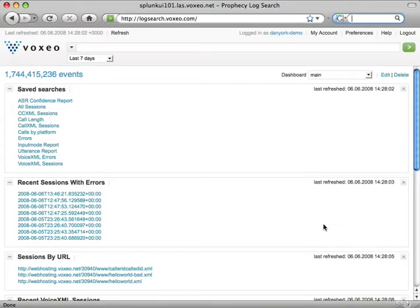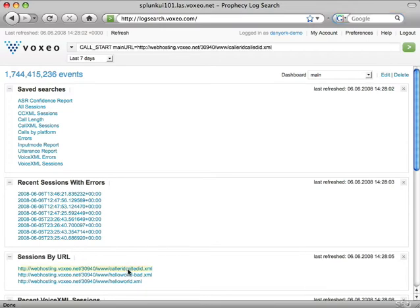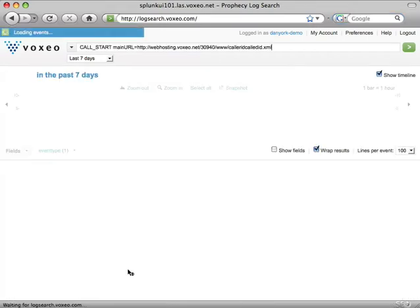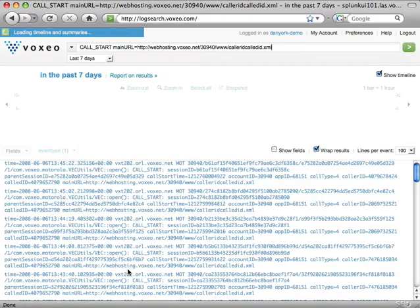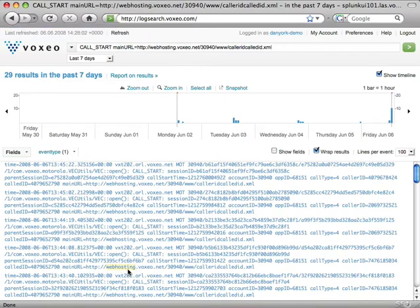When I go to the main page of Prophecy Log Search, I'm going to choose one of my searches — in this case, for the URL of a voice XML application. This will now pull up all the records associated with this particular application.